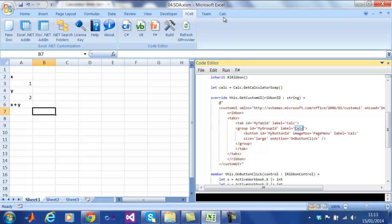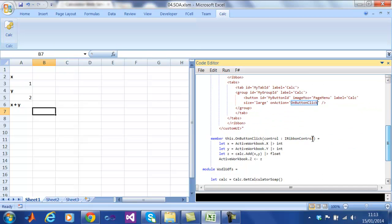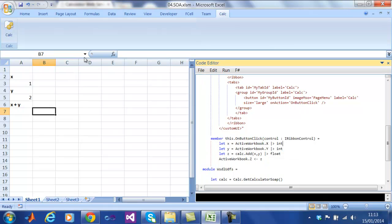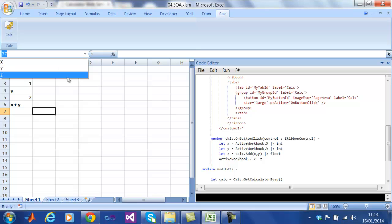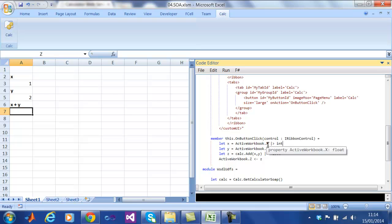Here we are triggering the function onButtonClick. This function pulls in values from the workbook type provider which provides properties for all the named ranges in the workbook. In this case, we have the named ranges x, y and z. We extract the value out of x and y and we use the SOA service to add the two numbers together and setting the result back into the range z.